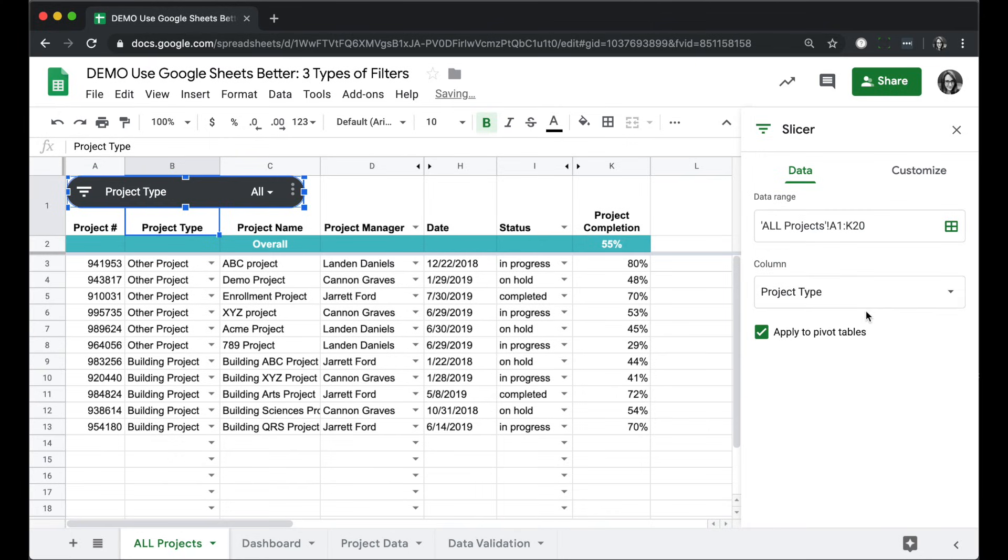For example, if I want to have a filter so I can only look at certain project types, I can choose project type.